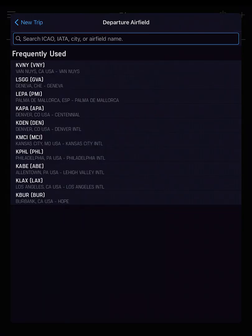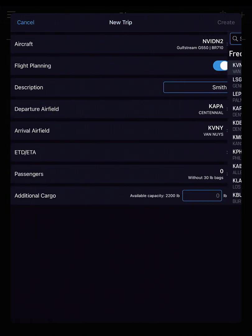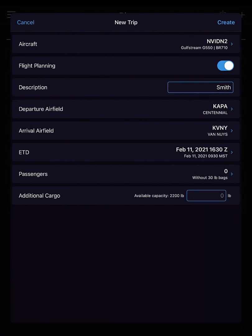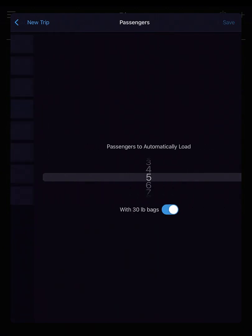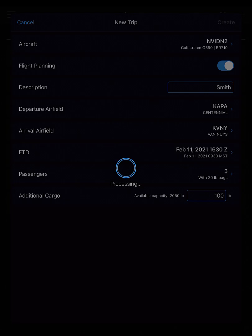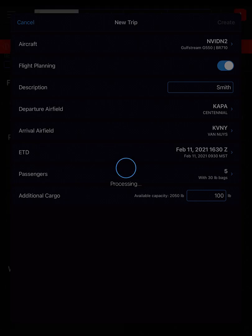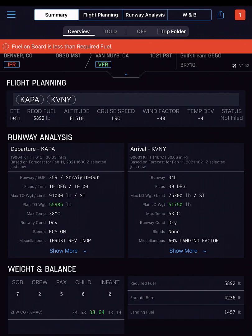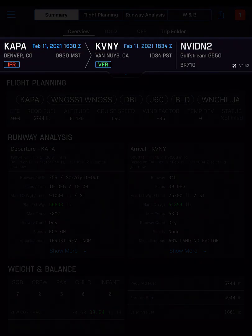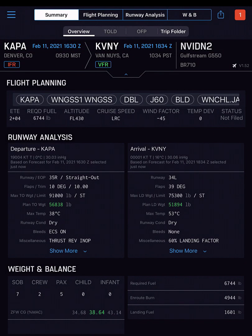This trip starts by filling in the required fields for a flight a day in advance, plus our planned number of passengers with bags and 100 pounds of cargo. After the trip is created and confirming the flight is possible, the Genesis app displays the summary overview screen. This trip header is seen throughout the app — notice the current weather buttons.